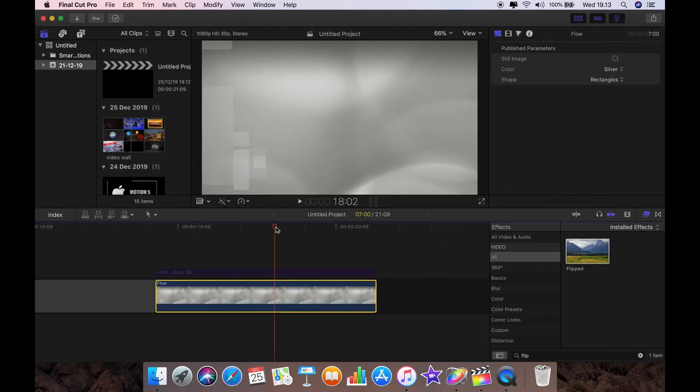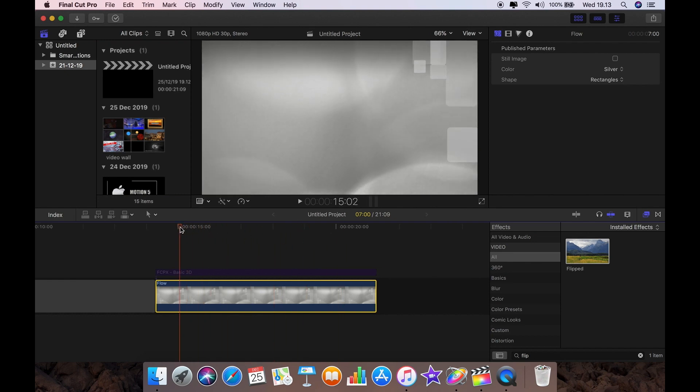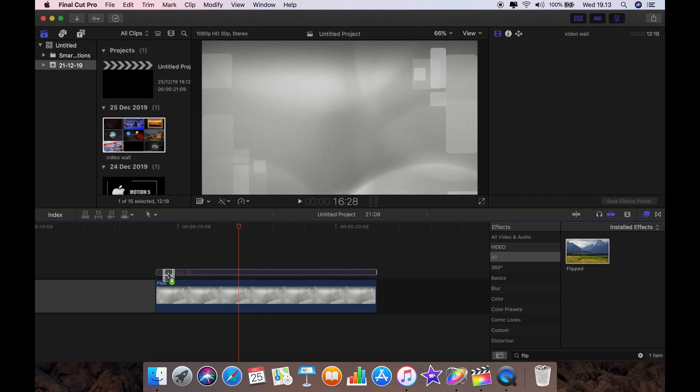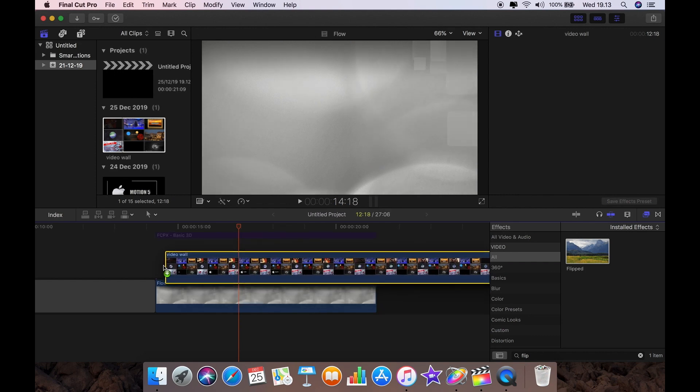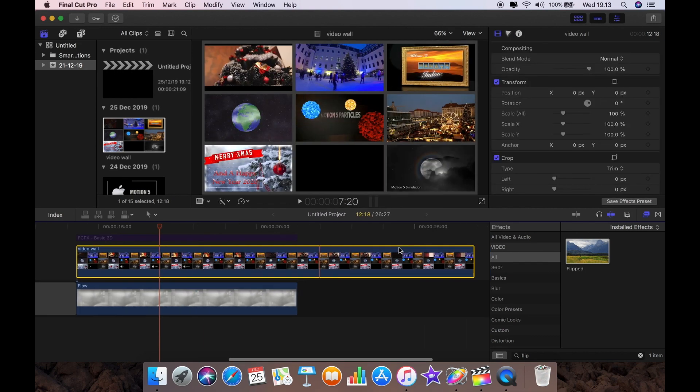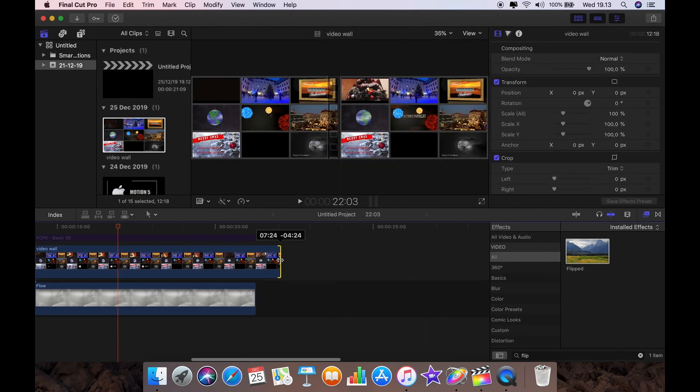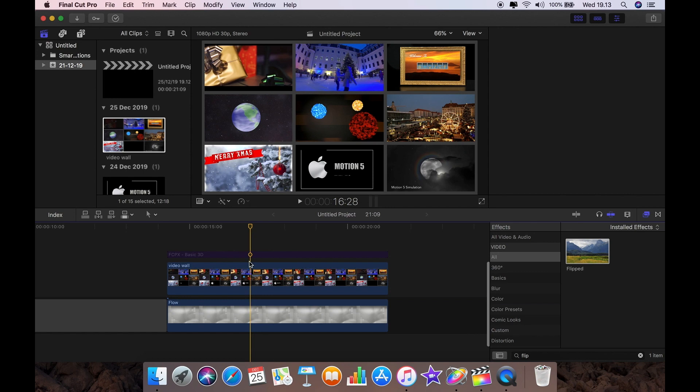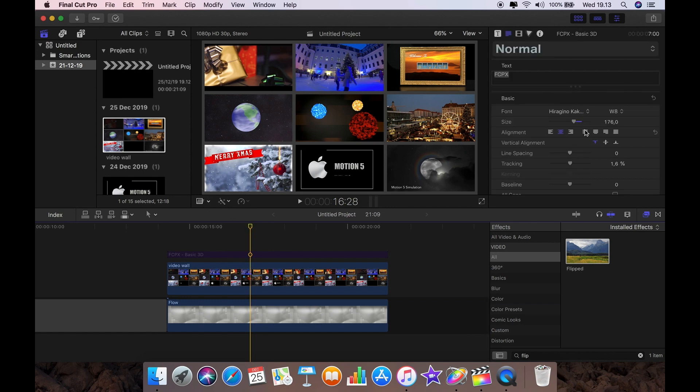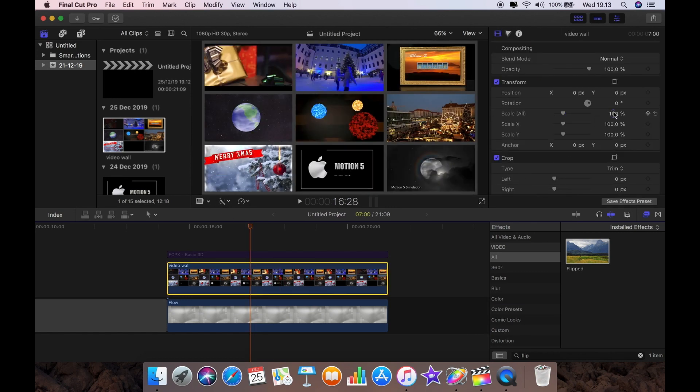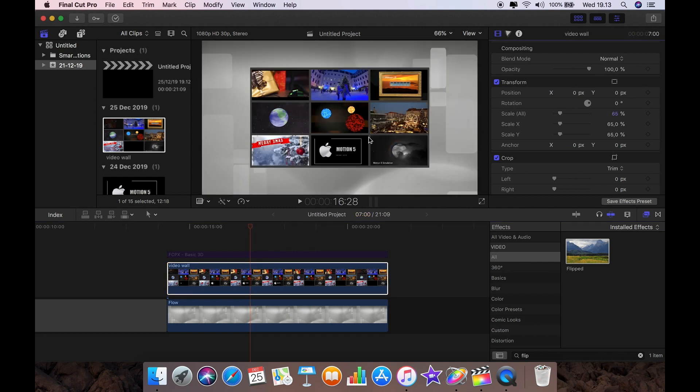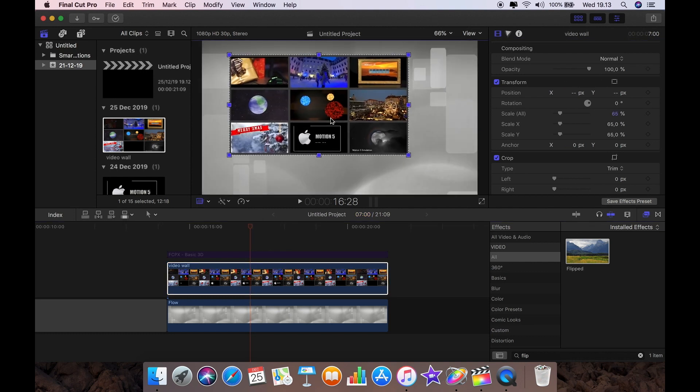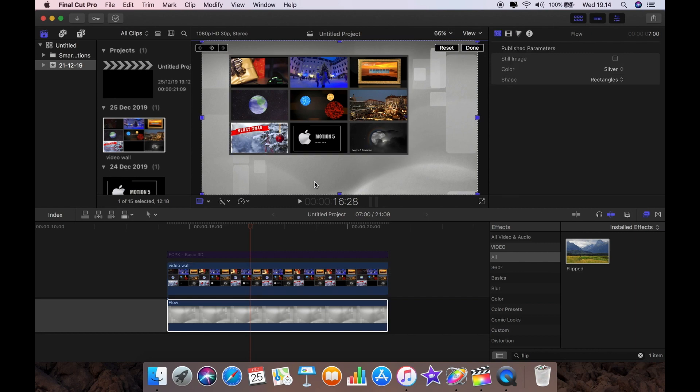In Final Cut Pro I've just loaded a generator called Flow and I've made a 3D title, a basic 3D title, which I've disabled for now. So I'm going to load in my video wall and resize it to about seven seconds. The next job that I want to do is to resize the video wall to about 65% and I'm going to position it just about there.